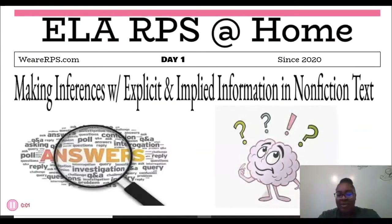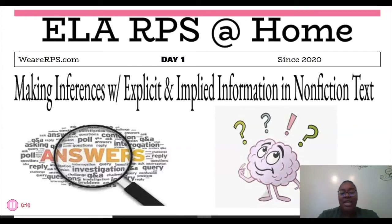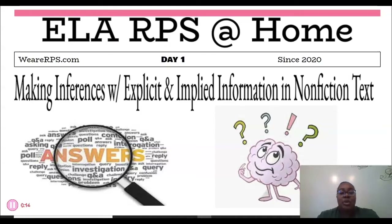Hi everyone! I am Ms. Abzo Cotter and I am a 6th and 8th grade English teacher at Henderson Middle School. I will be working with you all every day this week as we talk about making inferences and drawing conclusions with non-fiction text. I'm so excited to get started with you all, so let's go ahead and begin.